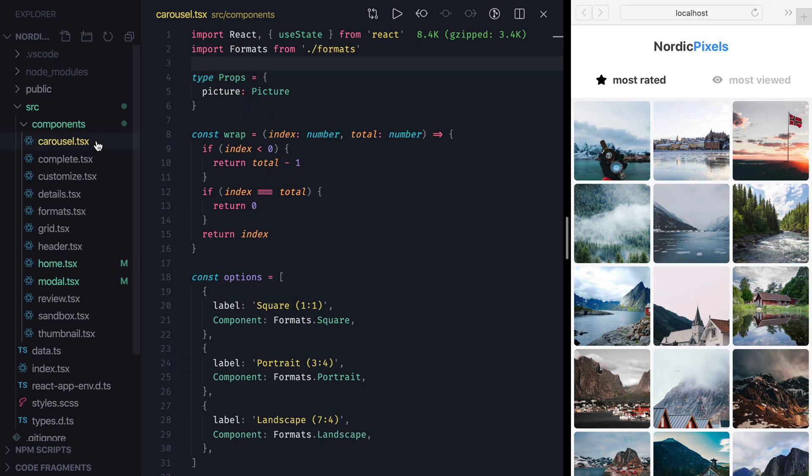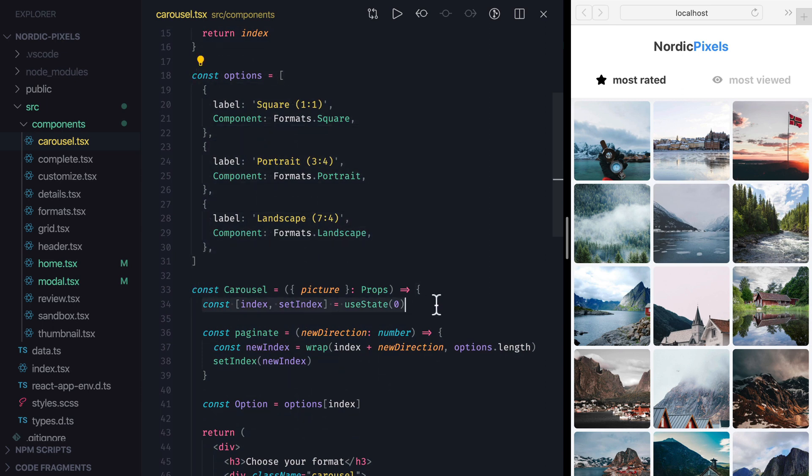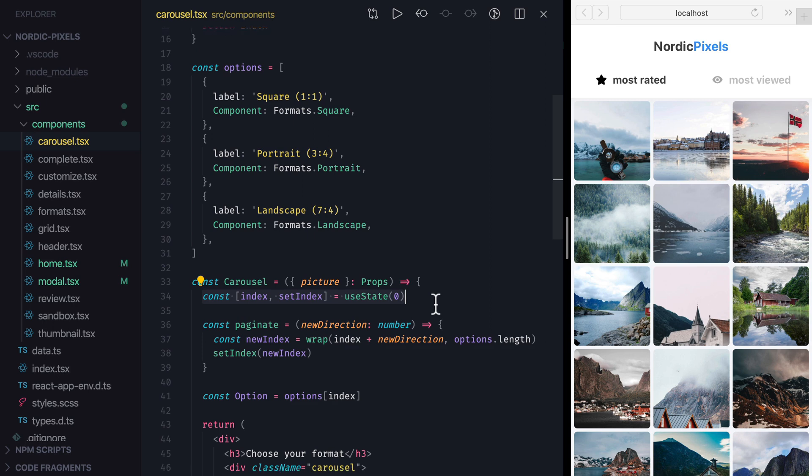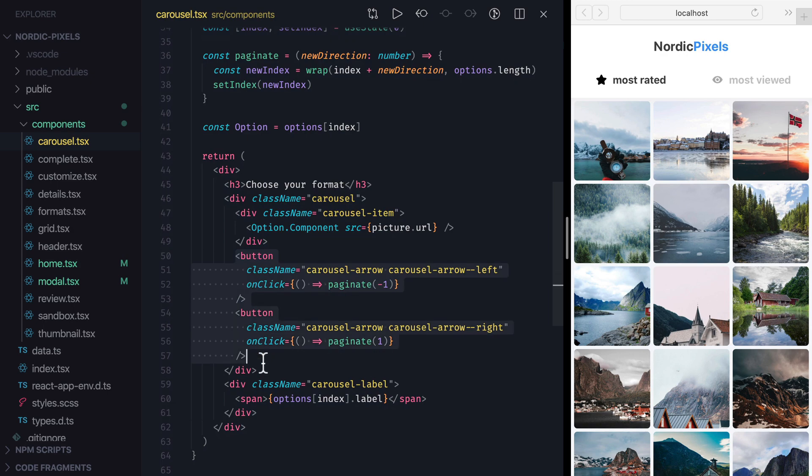Inside the Carousel, we render images in Portrait, Landscape and Square formats, and for that we use different components that are defined in this array. We use IndexState to indicate which component from that array should be rendered. And when we click left and right arrows, we either decrease or increase that index, so the next component gets rendered.